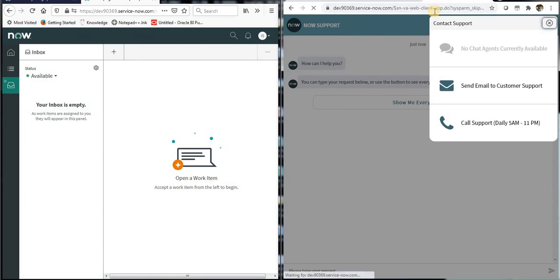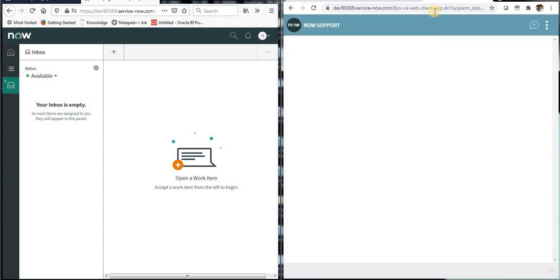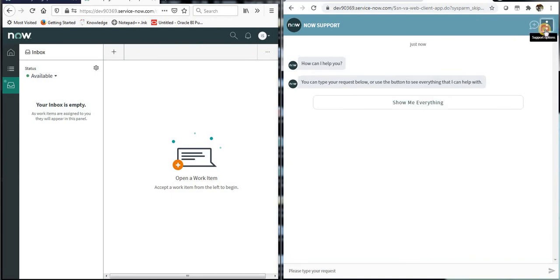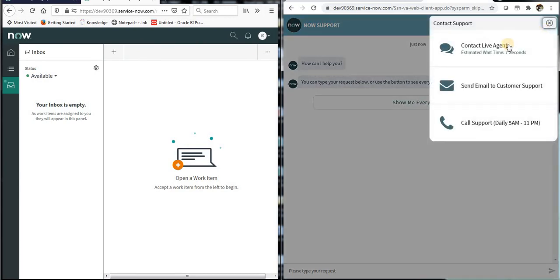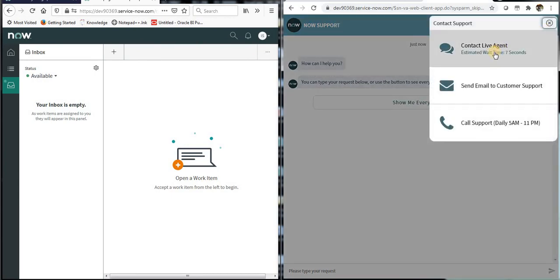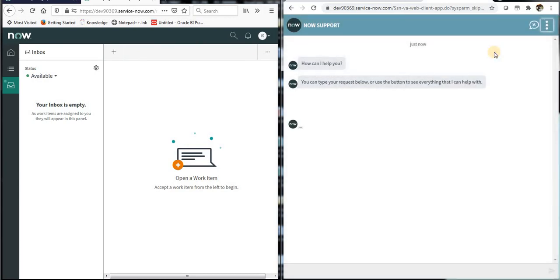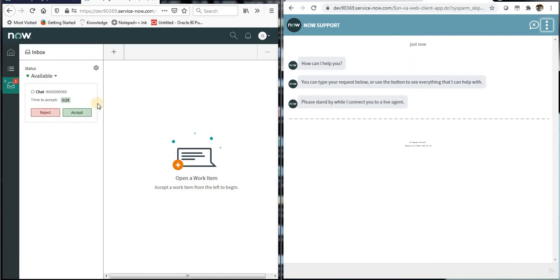So now India service desk user is available. On the right hand side I'll refresh the admin screen and once it comes up we should be able to see a live agent available. You can see the live agent is available.